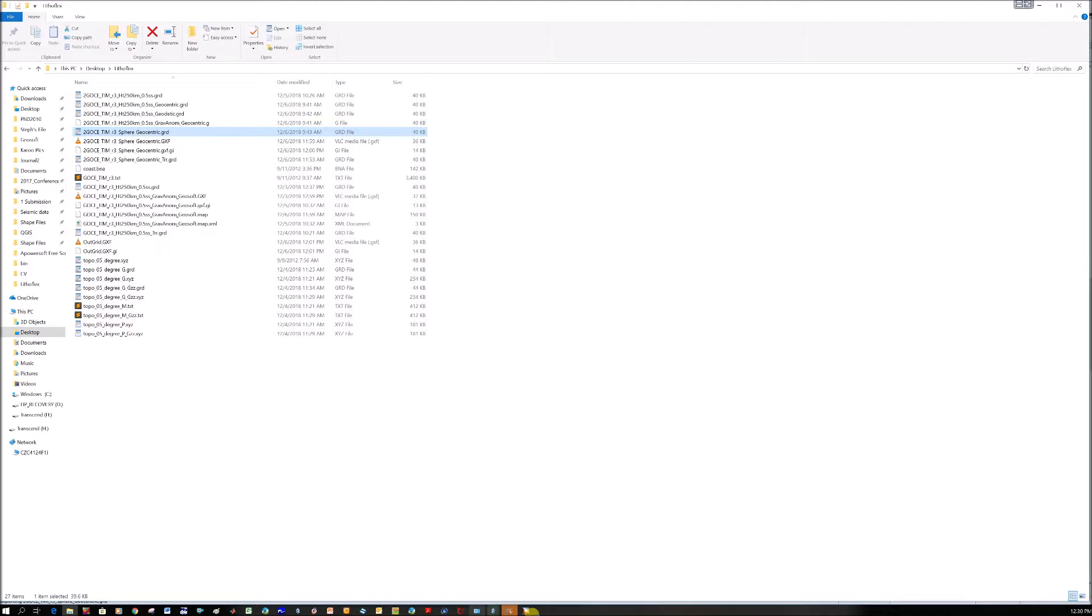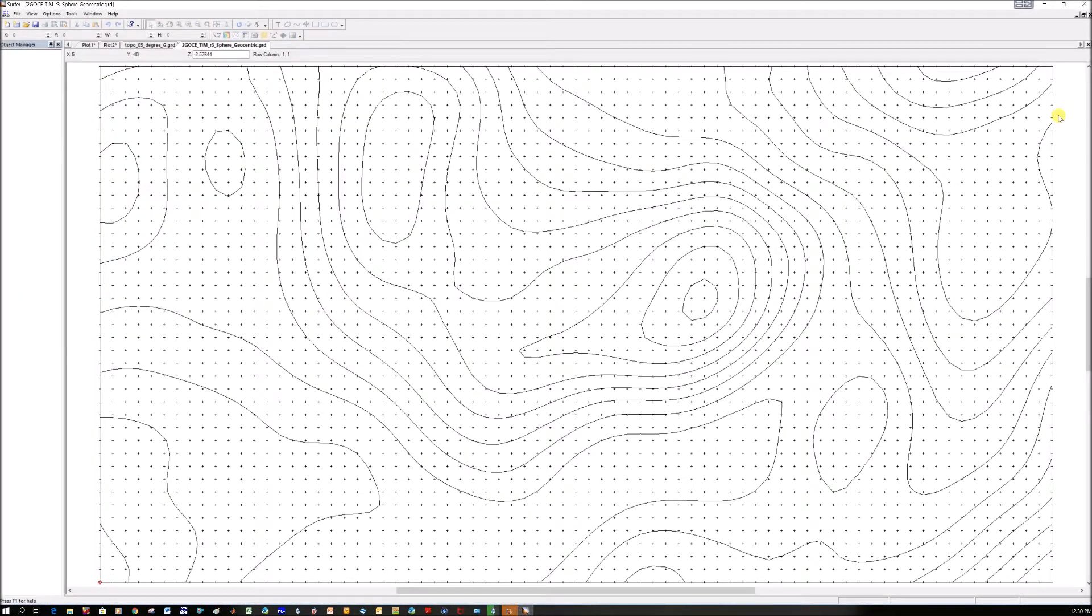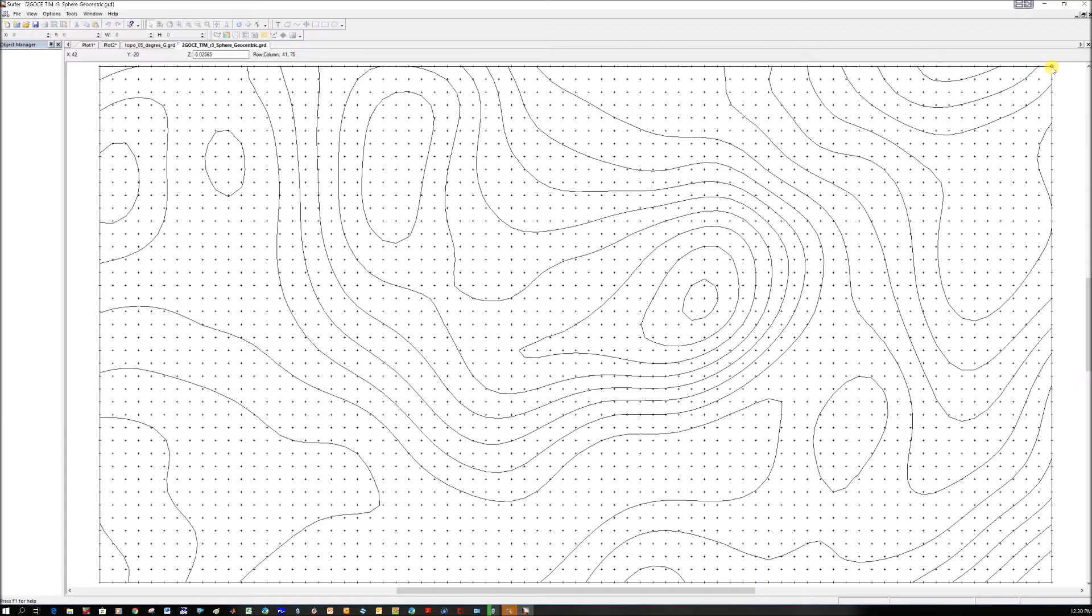If you do the same with your spherical geocentric grid, you'll see they have a different number of cells, rows and columns. This one is 41 and 75. I don't know why because I thought we had the same grid cell size of 0.5 and the same lat-long. Maybe it clips around the edges. I'm going to convert mine to GXF files and open them in GeoSoft.